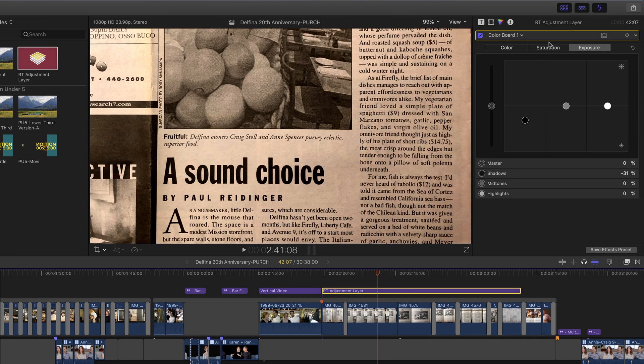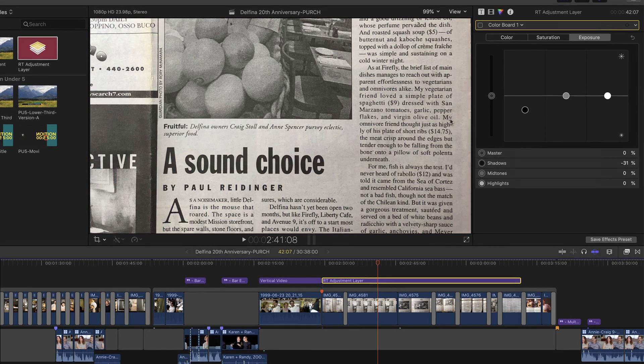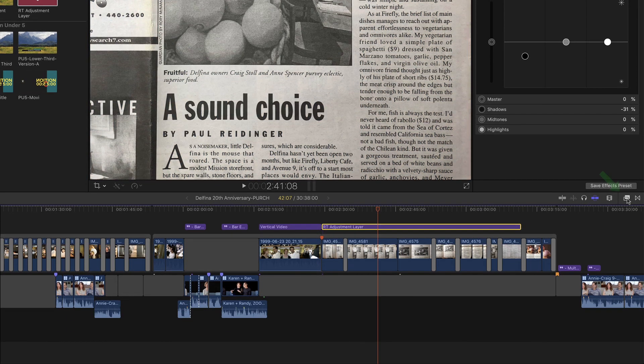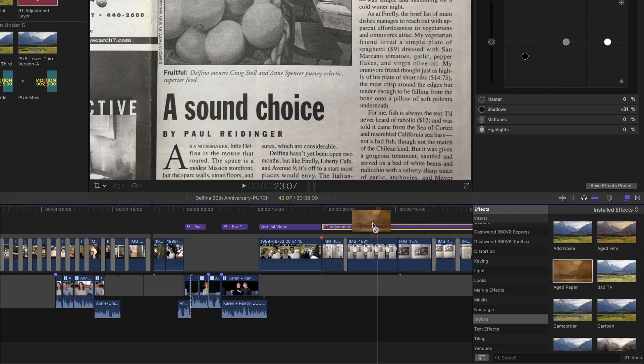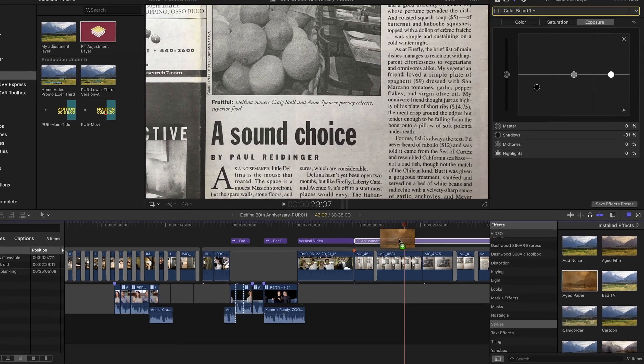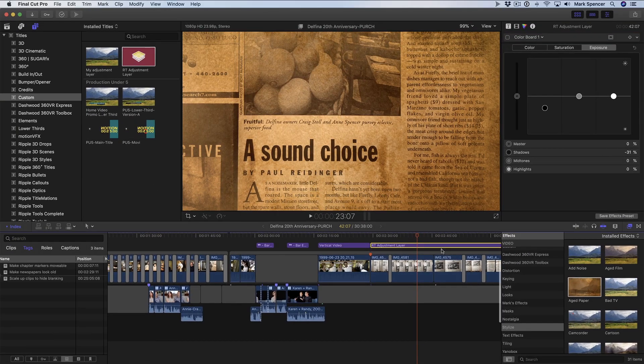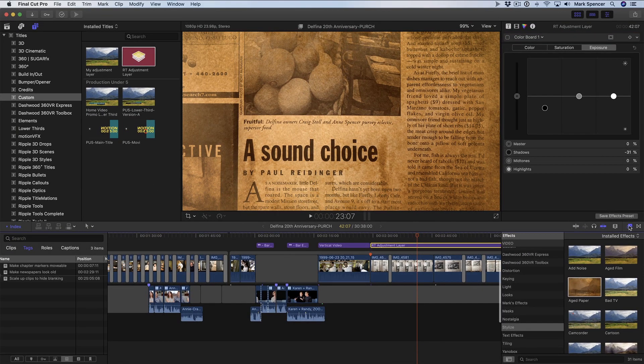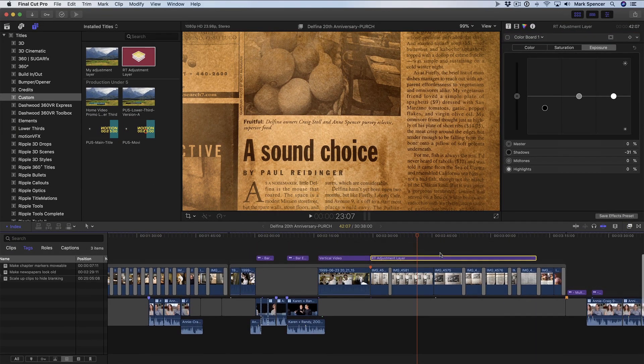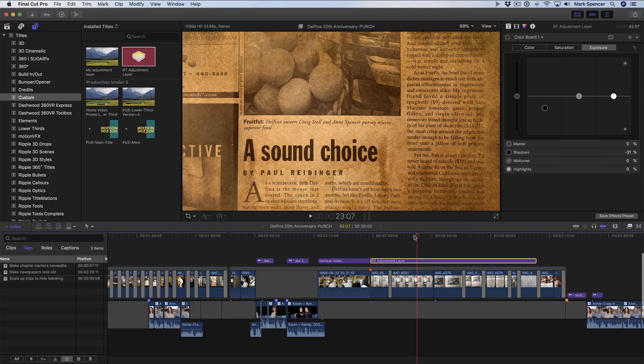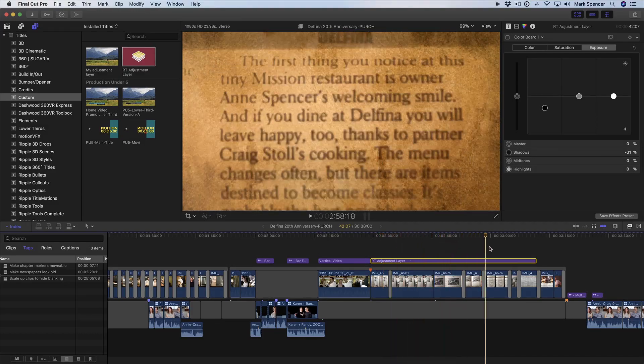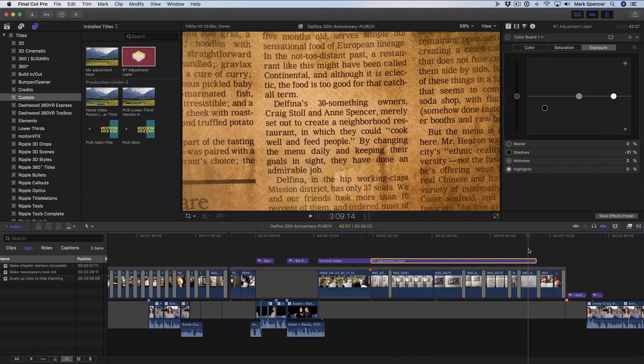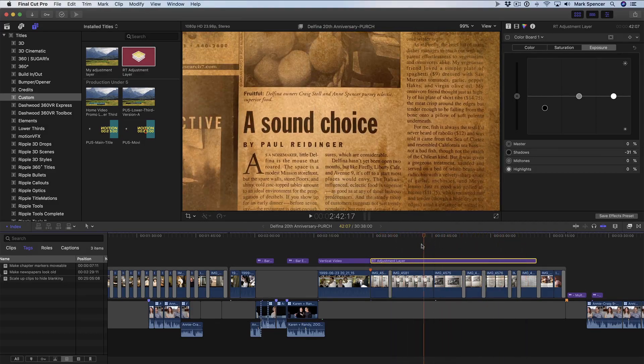You can also add other effects. I'll disable the color board, go to the effects browser, and instead add this aged paper effect to my adjustment layer. And now that aged paper effect has affected every clip that's underneath that adjustment layer.